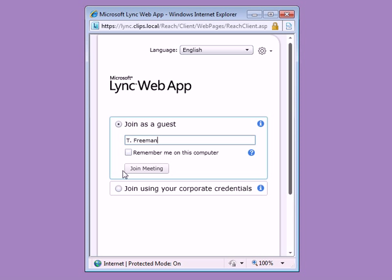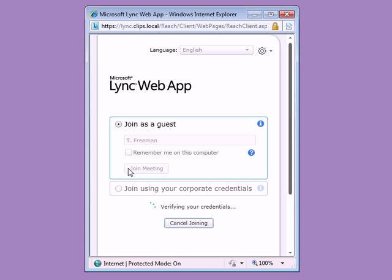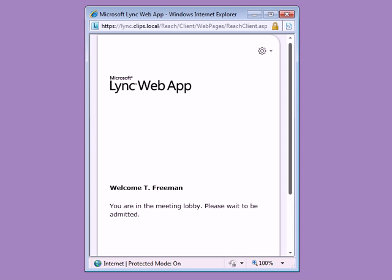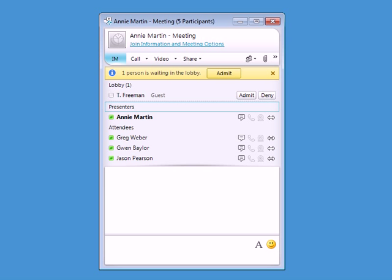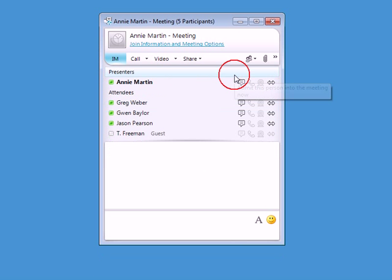After adding his or her name and clicking Join Meeting, guests are placed in the lobby, a virtual waiting room, before being admitted by the meeting organizer or presenter.